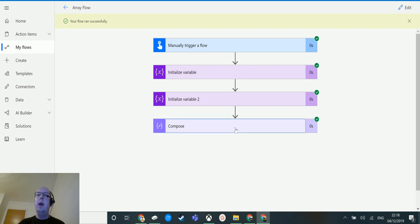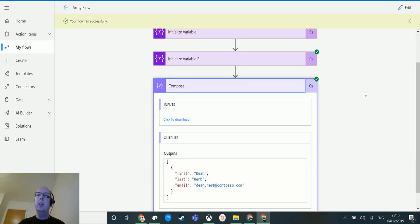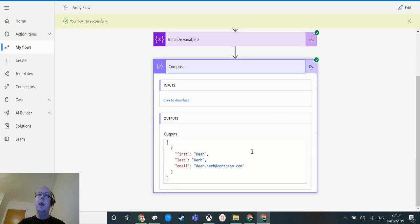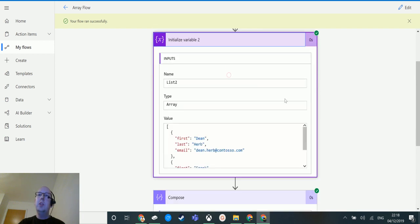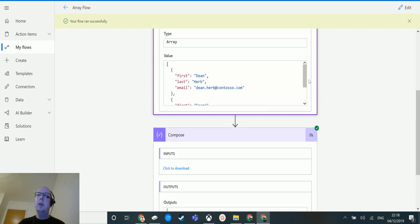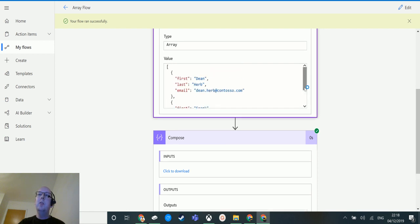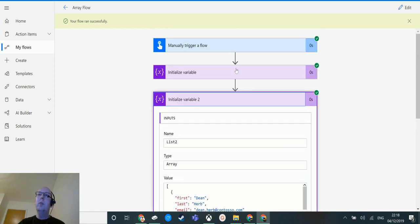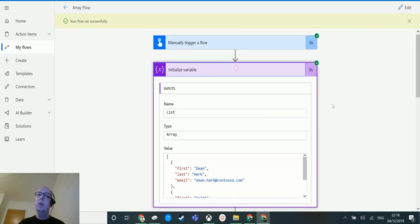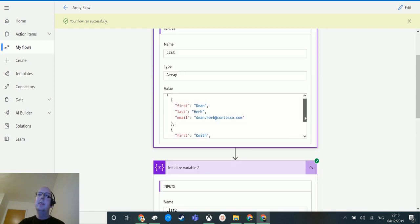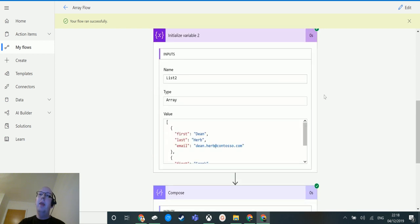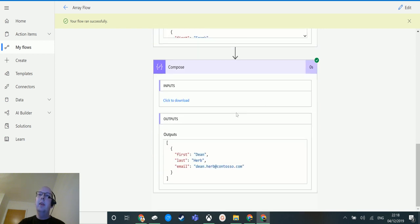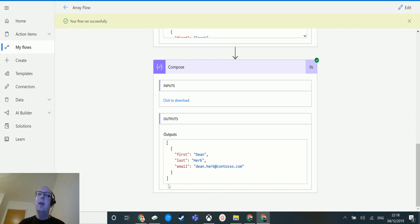The compose action output is Dean Herb. In those first two initialize variables, we had Dean Herb in there twice - once in the first array and once in the second array. The intersection action has allowed me to pull out only the objects or values in this array that...